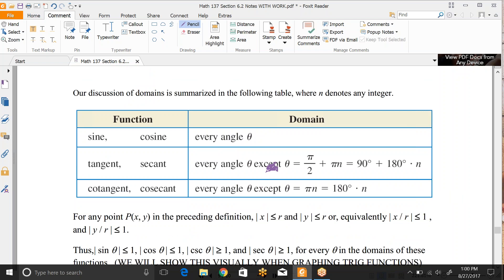This leads us into a discussion of domains, because if you're dividing by zero at certain places on the xy-axis, you have undefined values, and undefined values mean you have no domain there — you're restricted. When we graph trig functions a little later, those restricted domains will cause problems. Sine and cosine both have r as their denominator, and r is never zero since it's a radius, so sine and cosine are defined for any angle.